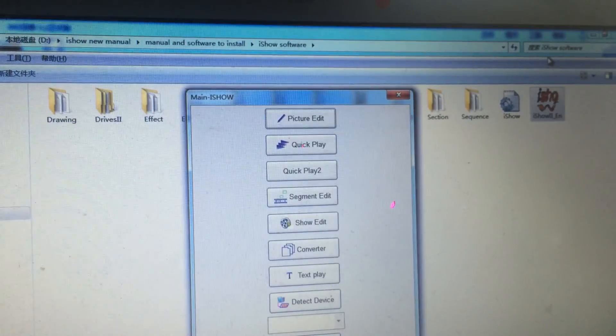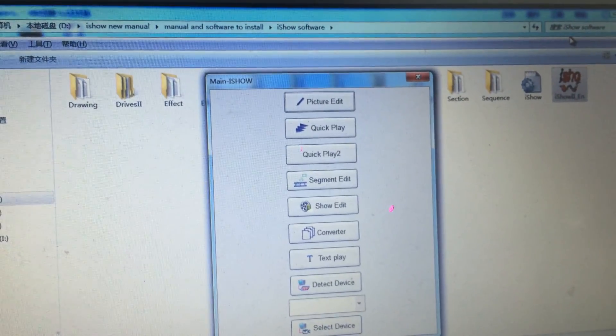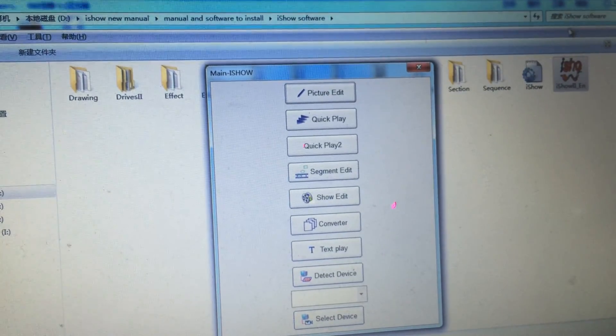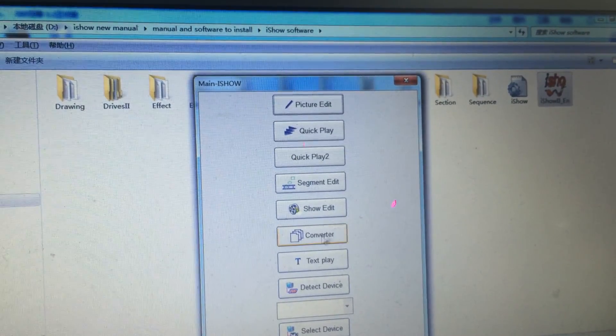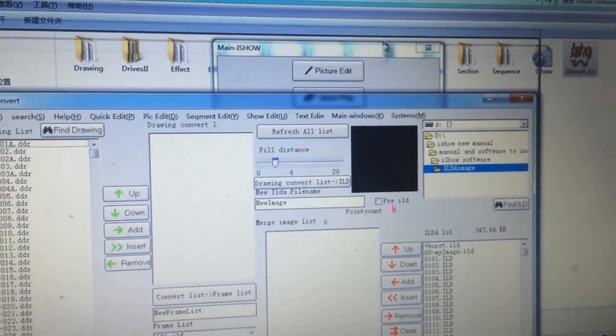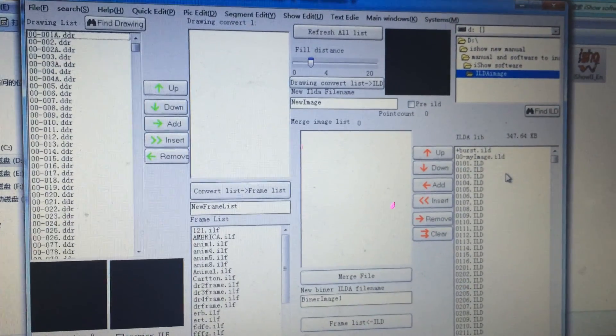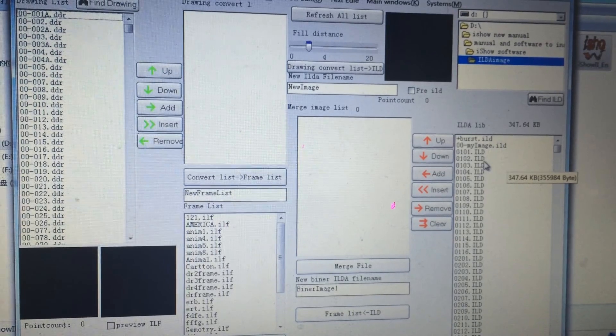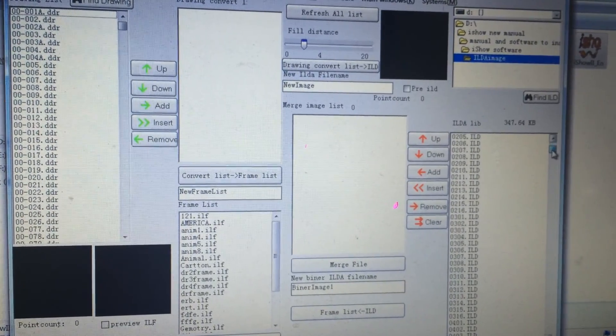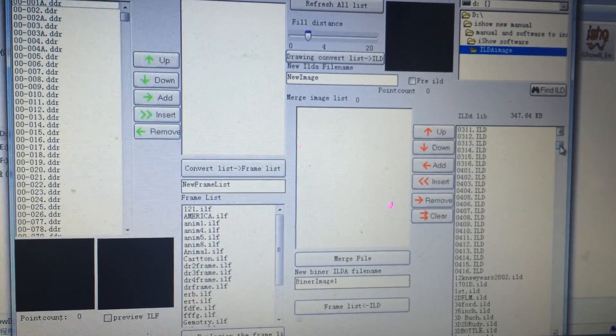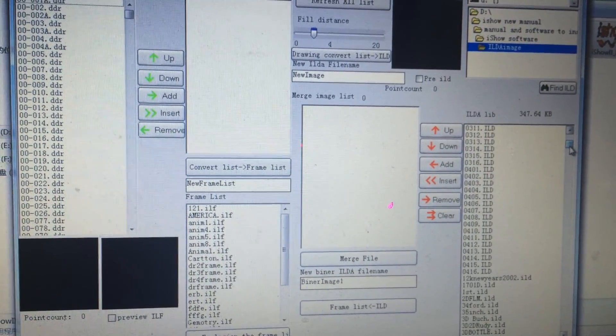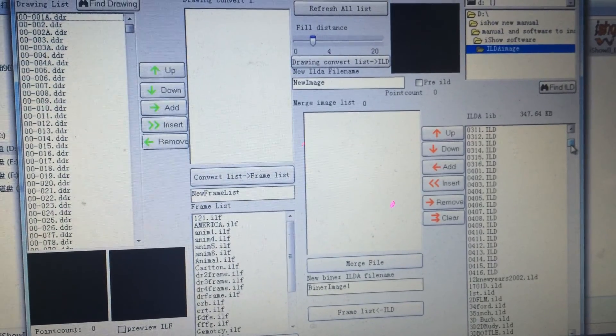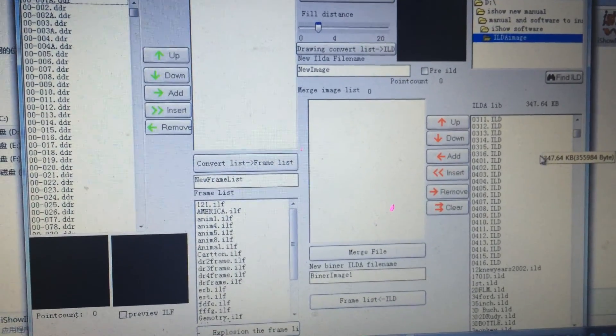When we come here, you see many RDA files. For our laser, we have 1,400 pieces of animation programs in the SD card. You can see all of them in here.